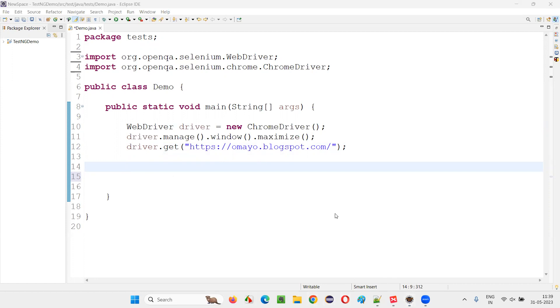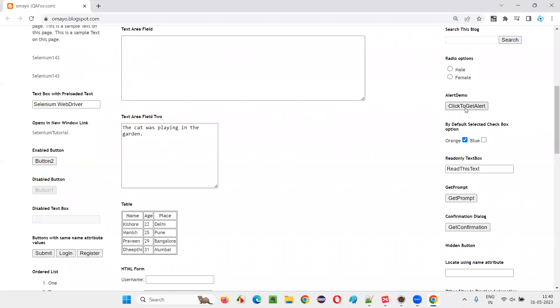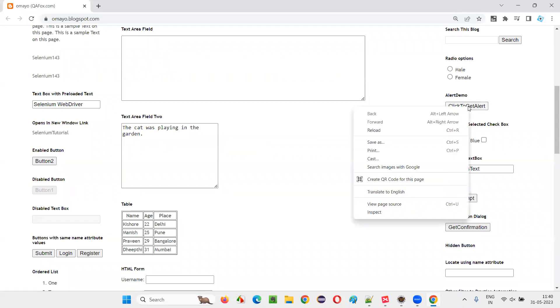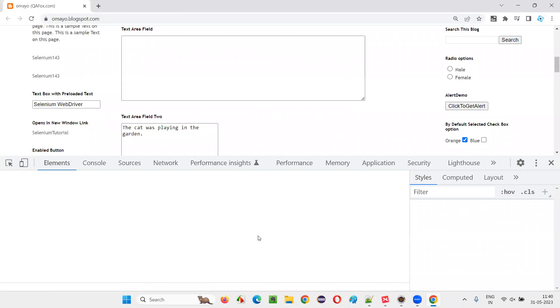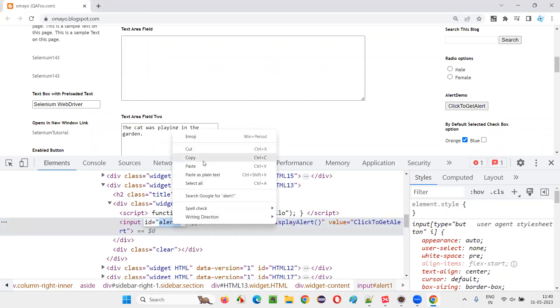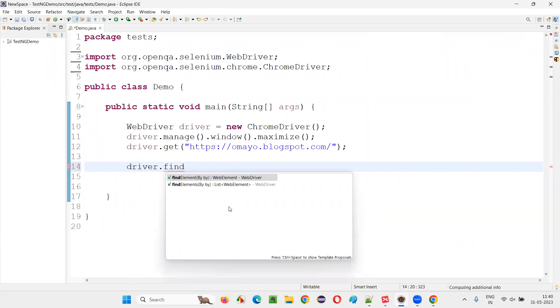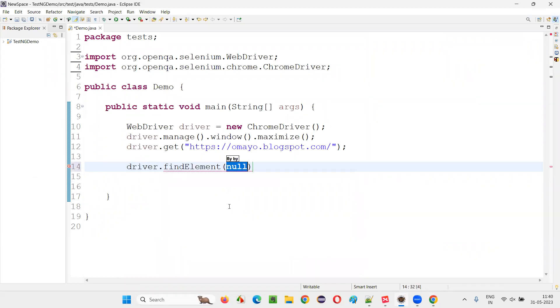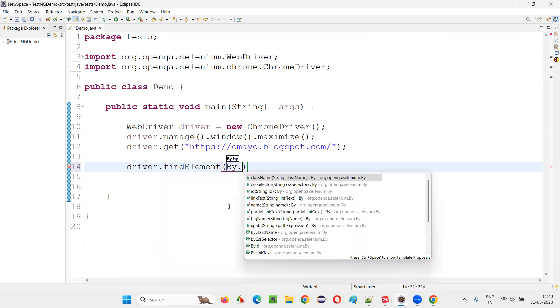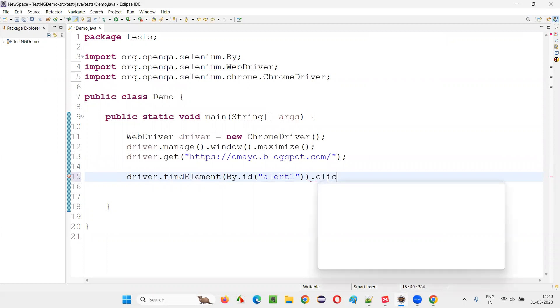For that, I will open this browser and take you to this application omai.blogspot.com. On this application page, I would like to click on this button — let's inspect this button. This button has an ID, so copy this ID, and here write down driver.findElement By.id and give the ID locator of that particular button. I would like to click on the button.